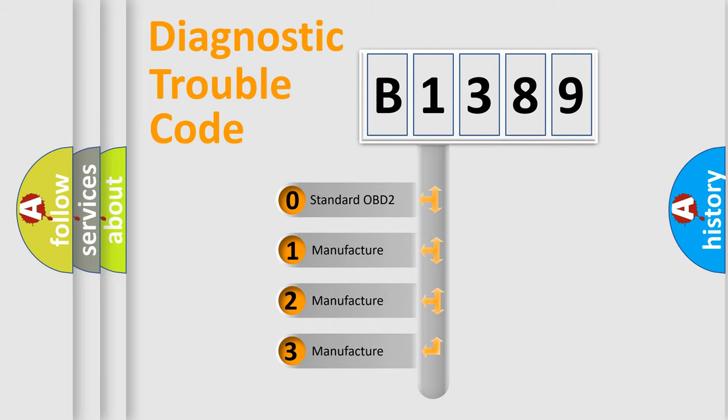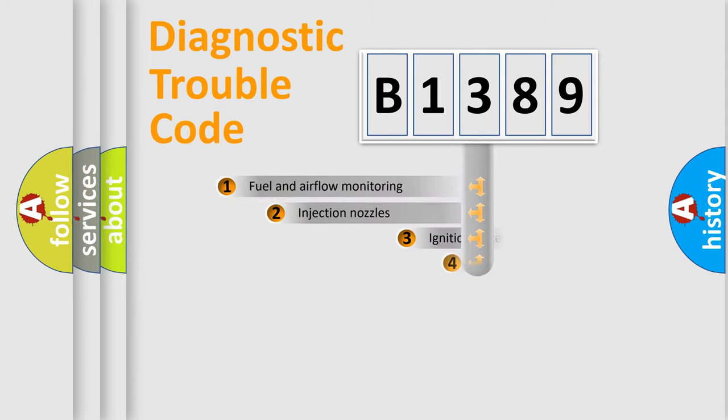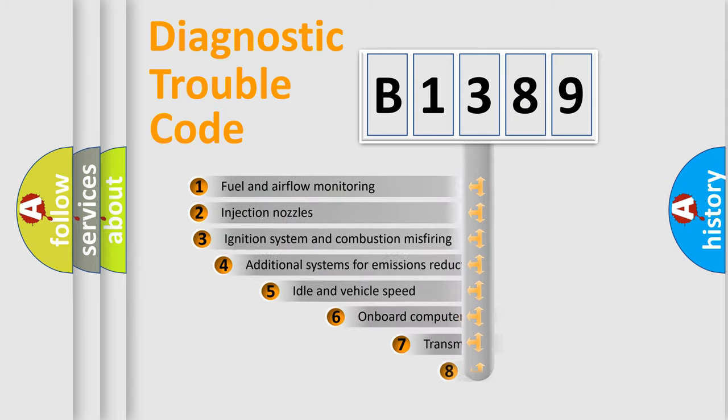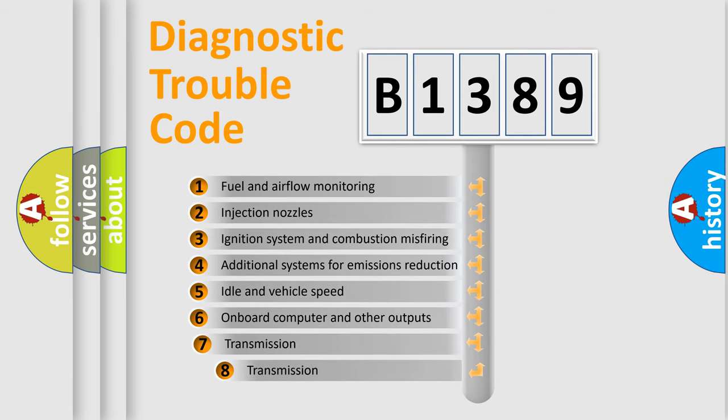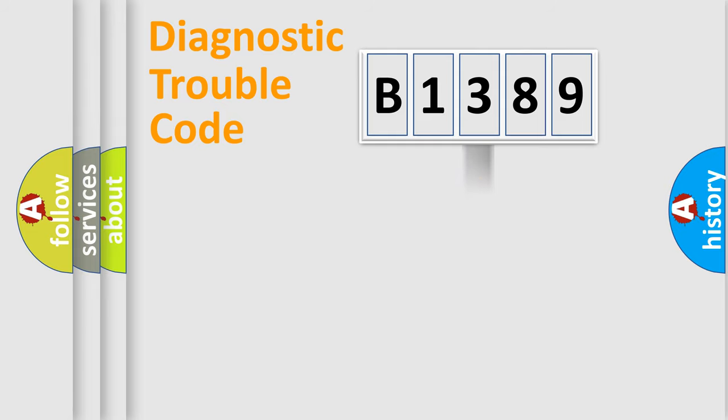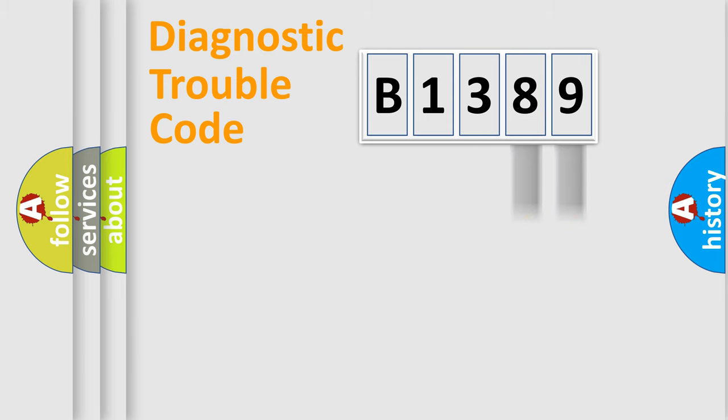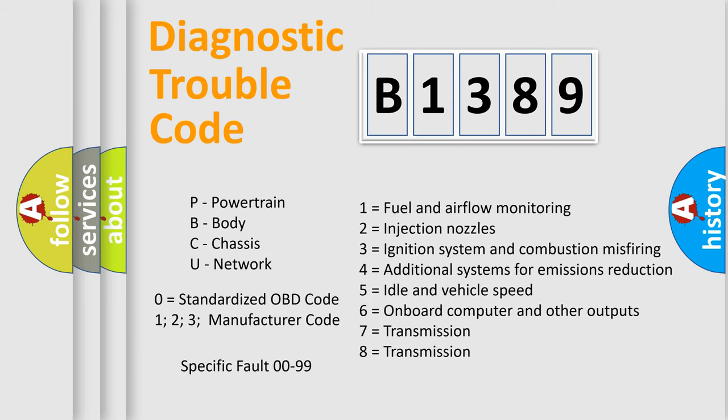If the second character is expressed as zero, it is a standardized error. In the case of numbers 1, 2, or 3, it is a more prestigious expression of the car specific error. The third character specifies a subset of errors. The distribution shown is valid only for the standardized DTC code. Only the last two characters define the specific fault of the group. Let's not forget that such a division is valid only if the other character code is expressed by the number zero.